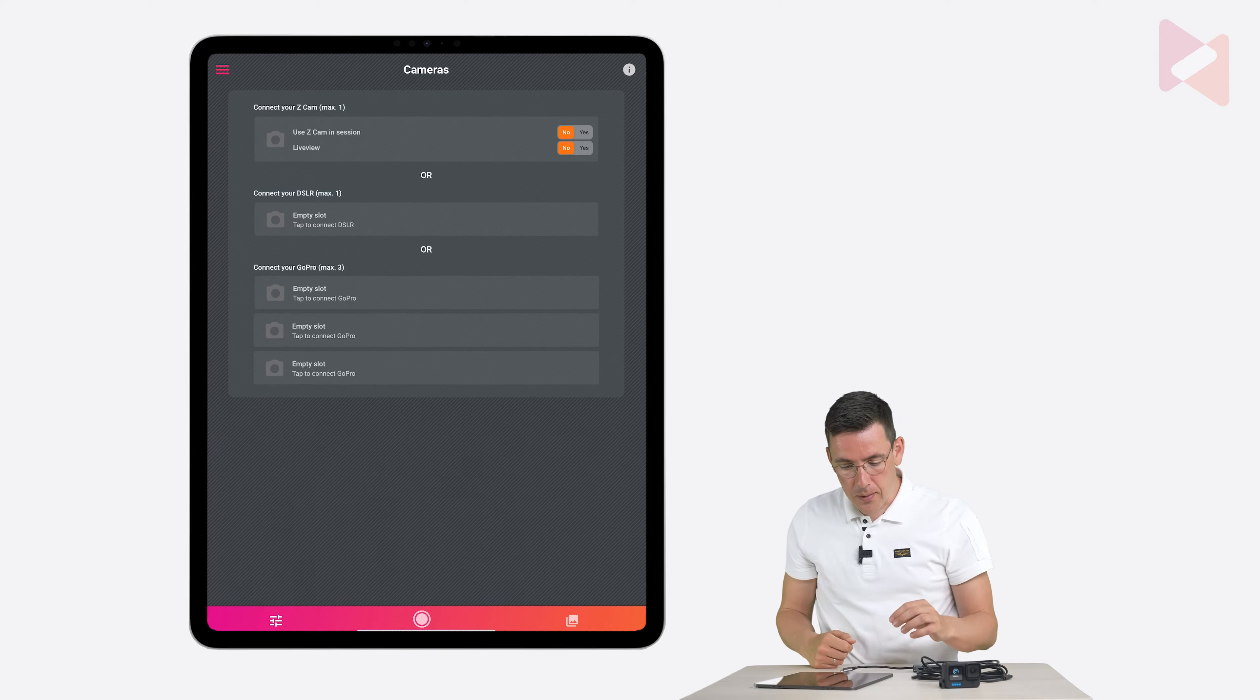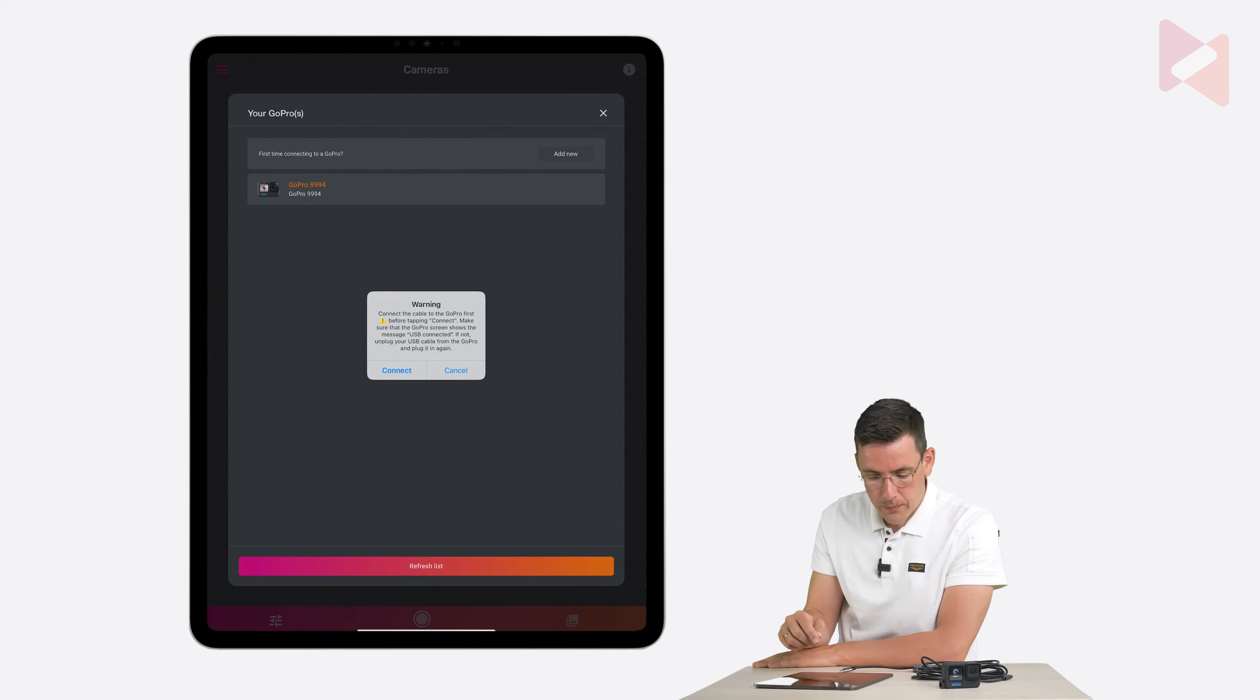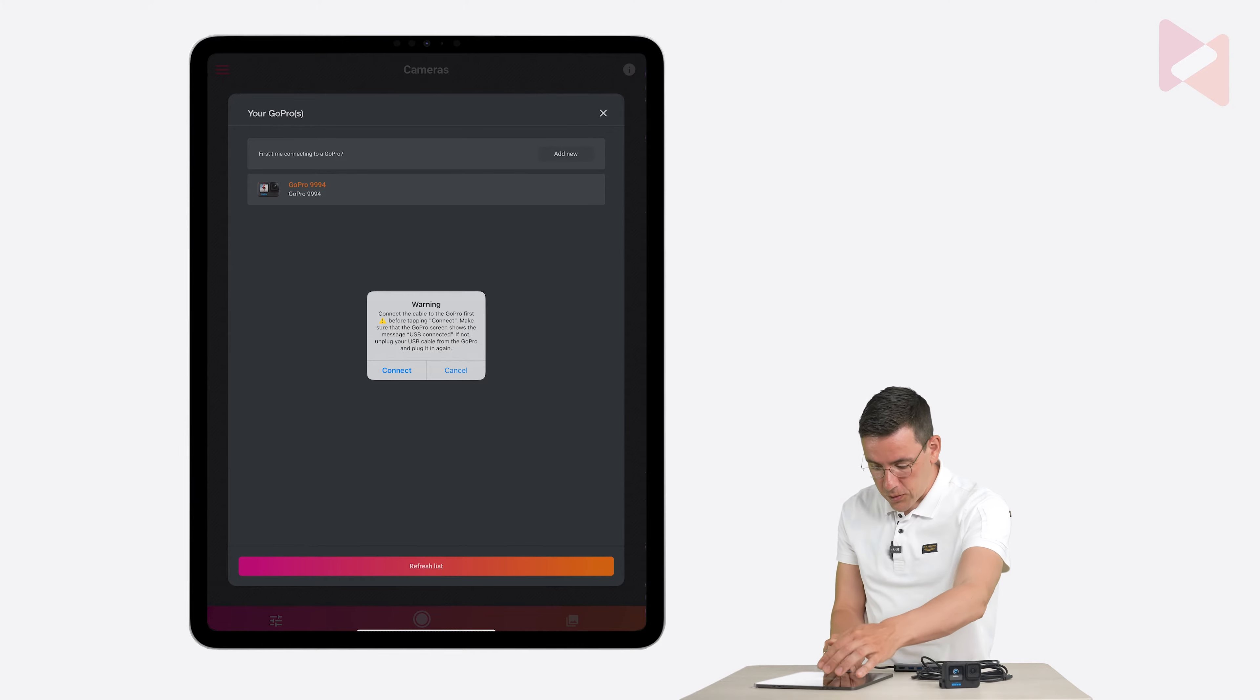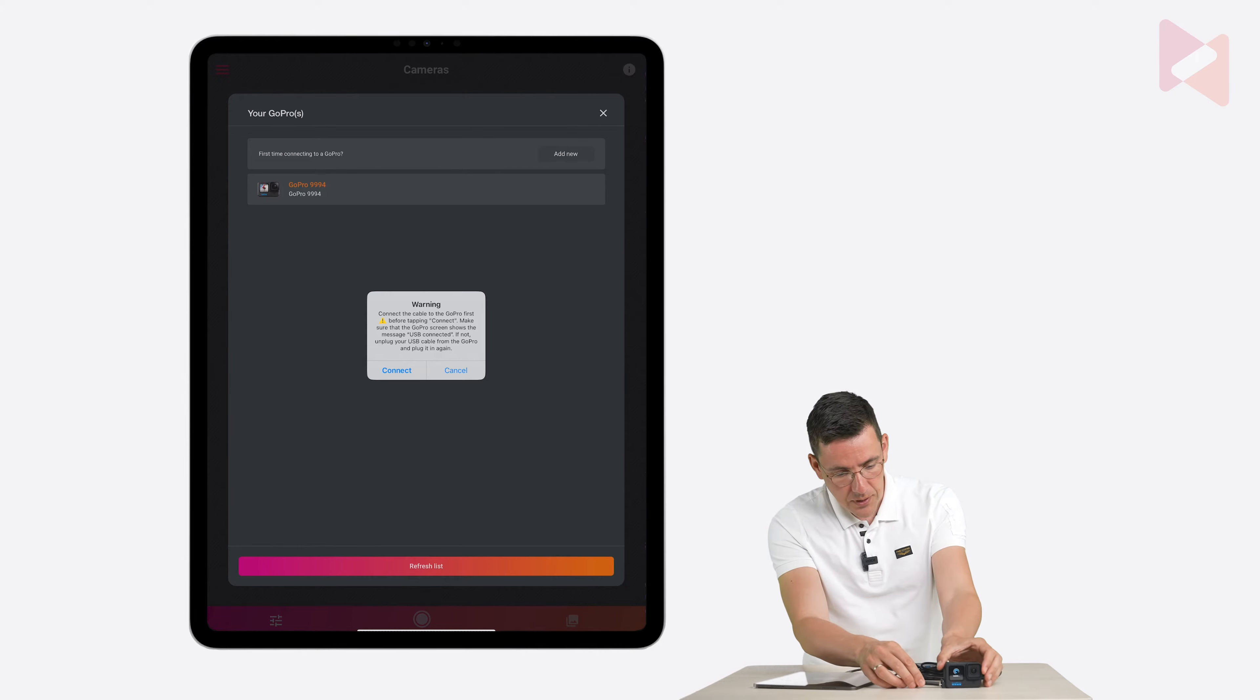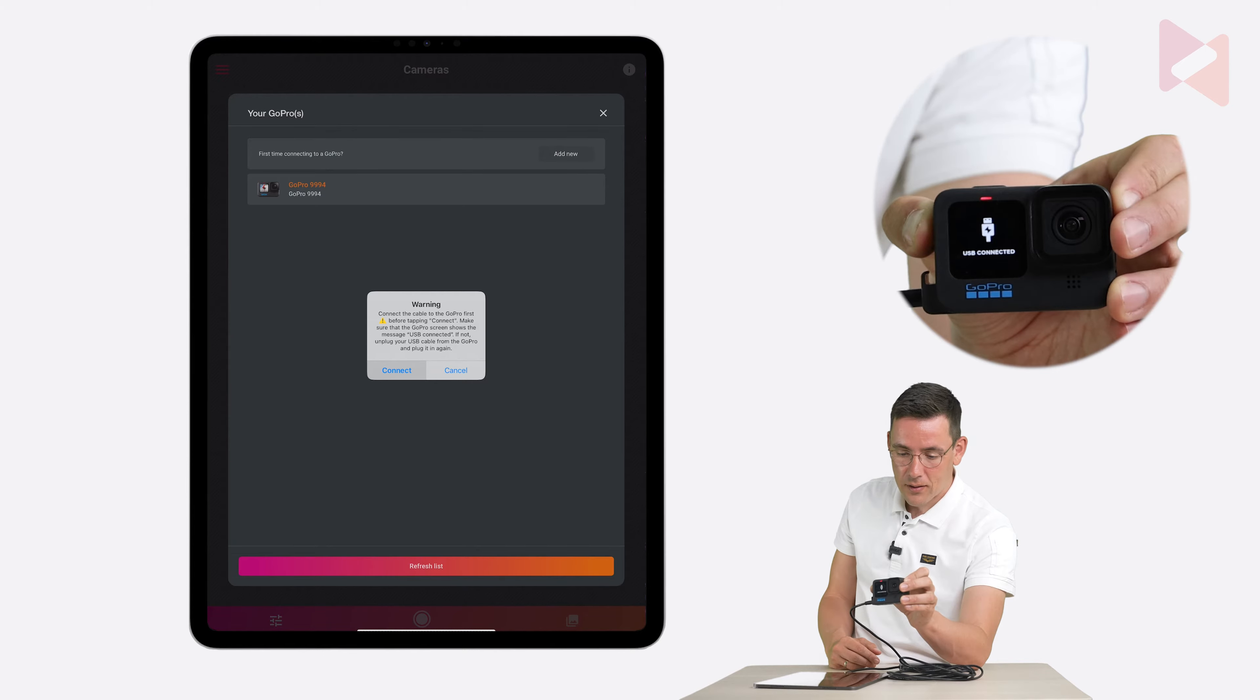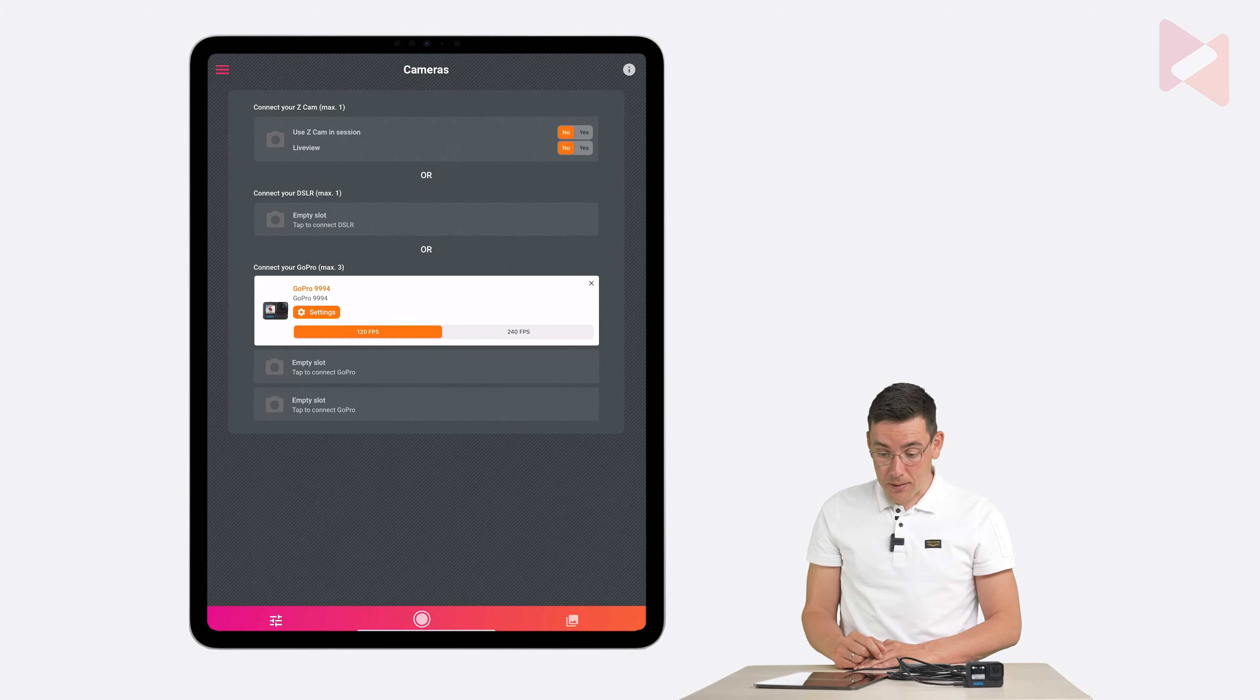And now on the iPad I'm going to tap on empty slot under connect your GoPro and then tap on the GoPro. And now it says connect the cable to the GoPro first before tapping connect. So that's what I'm going to do. I'm going to connect the USB hub here and I'm going to connect the USB A connector to one side and the USB C to the other side. And now you can see that the GoPro says USB connected and that's when you know that you're ready to go. So now I tap on connect setting wired connection and that's it.